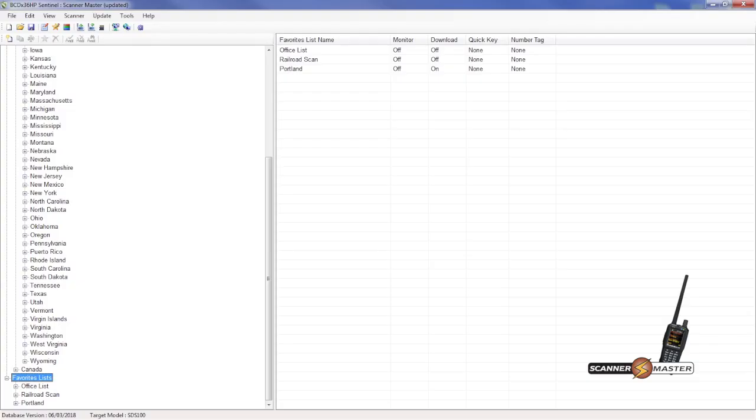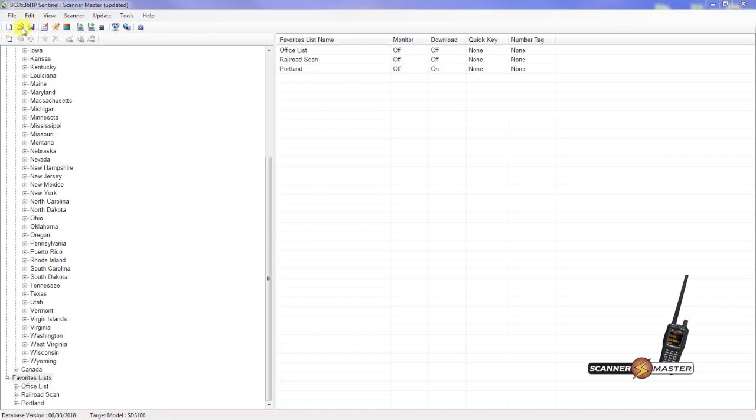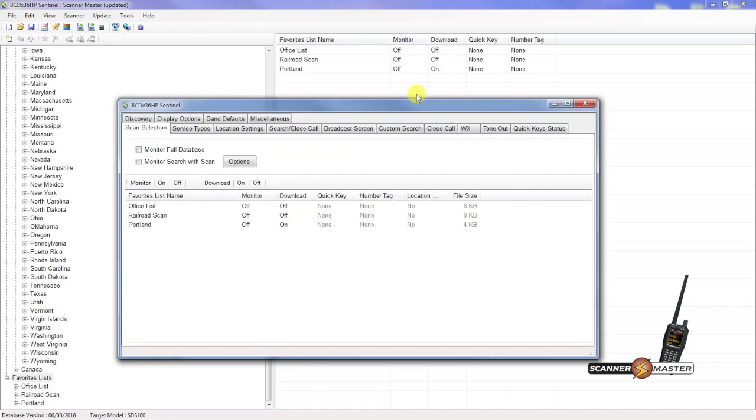Now we have our favorites list created. Now it's time to write that favorites list to our scanner. Very simple to do. We're going to go up to the edit tab, edit profile. This box will appear on your screen. What we want to do is make sure that these two items are unchecked. Monitor full database. And monitor search with scan. Want to make sure those two are unchecked. Down below here.